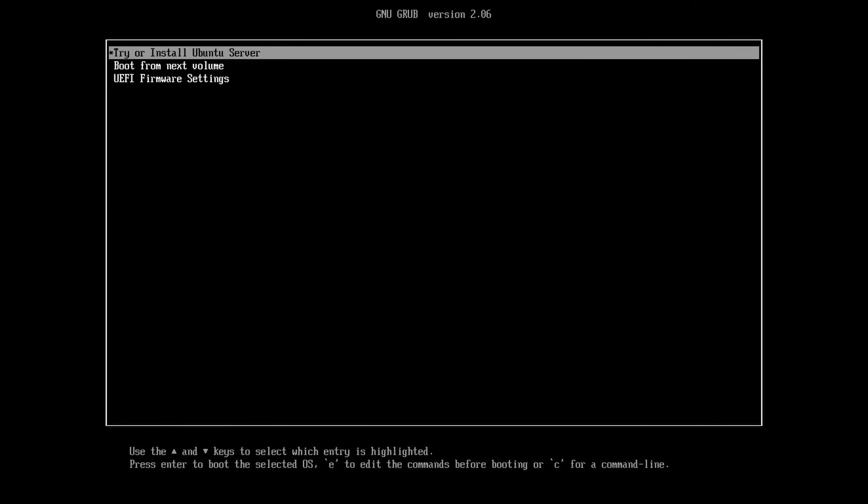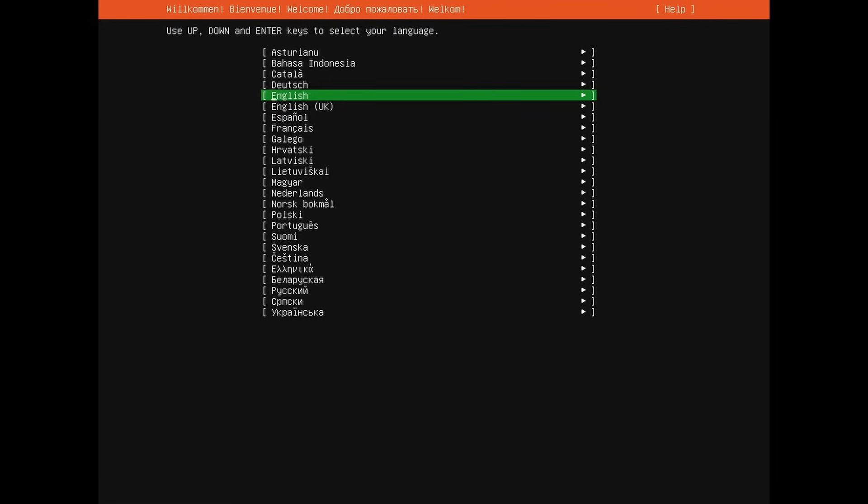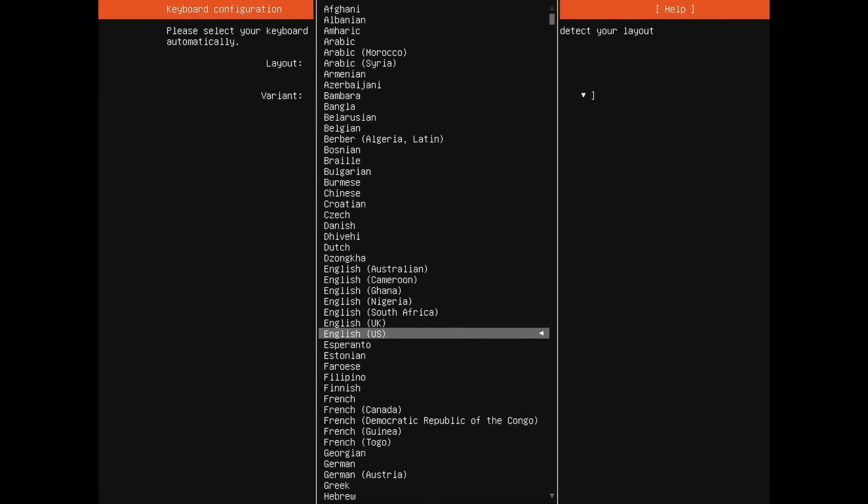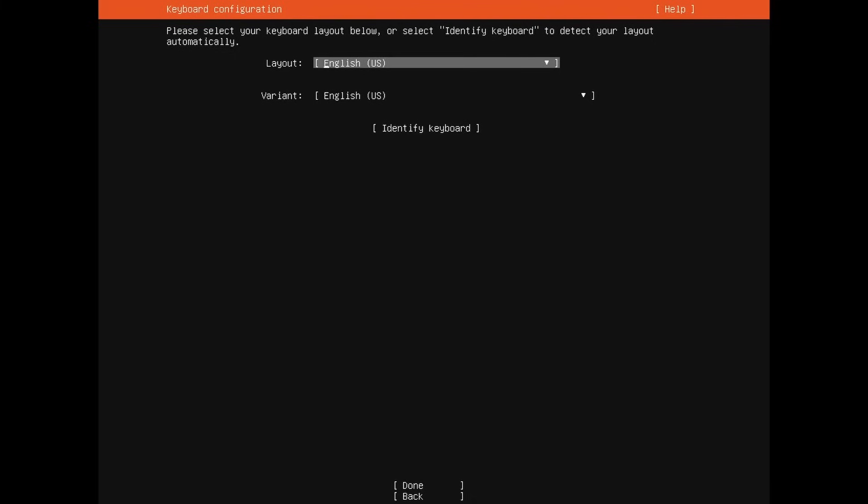First, select the try or install Ubuntu Server and press enter. So first we're asked what language we want to use for the installation process. I'm going to use English, select whatever language you're comfortable with and press enter. Once you've done that, you'll be selecting the keyboard variant that you want to use. Just use the up arrows in order to go through. If you press enter on a selection, you can then again use the up or down keys in order to select whatever language you want. The default here for me is English US, which is great. You can also use the identify keyboard if you want the operating system to try and find the keyboard for you. Once you're finished, you can select the done option and press enter.